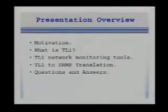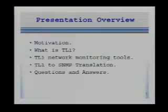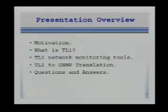Hello, everyone. My name is Rachel Bicknow. Today, I'm going to tell you how to monitor TL1 devices on the cheap. In this presentation, I will tell you my motivation for monitoring TL1 devices cheaply. I'm also going to explain what TL1 is and the tools to capture TL1 alarms and translate them into SNMP traps.